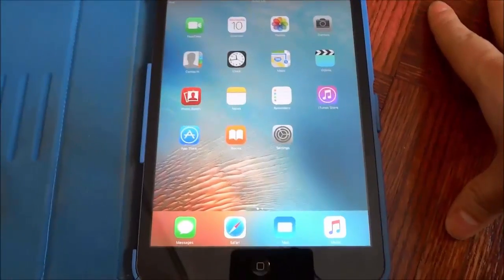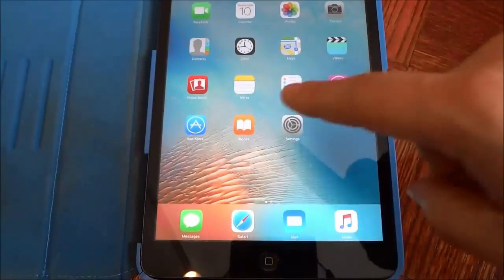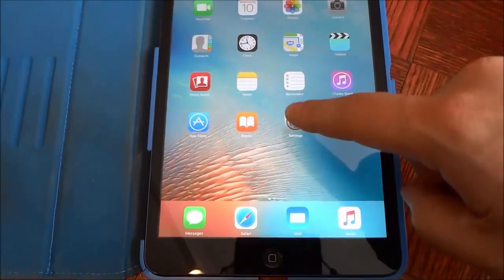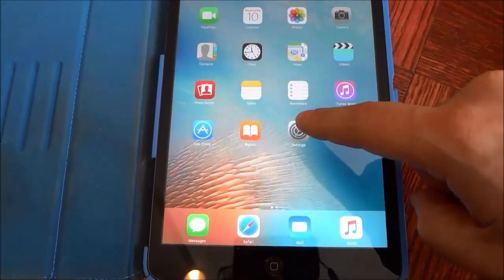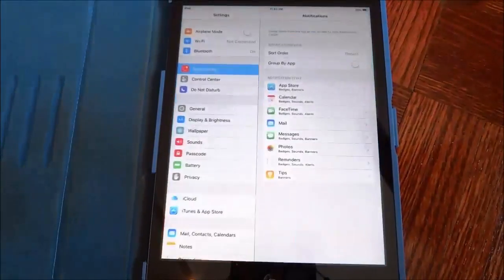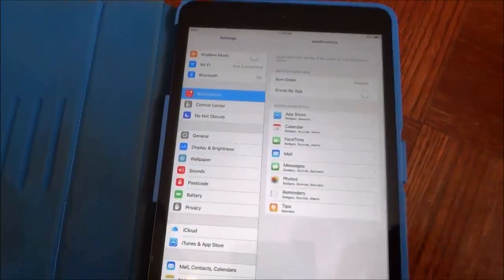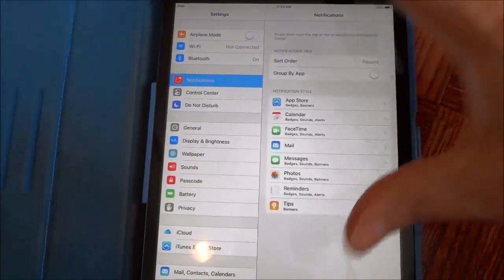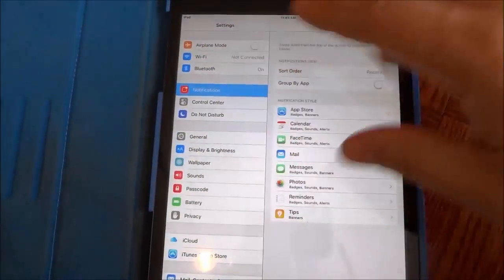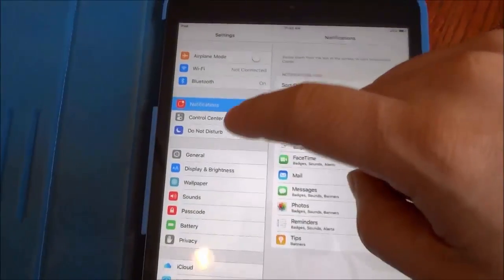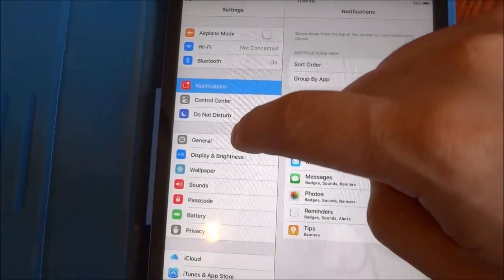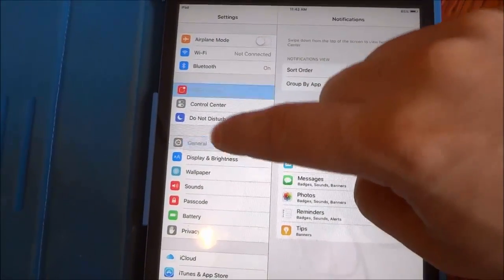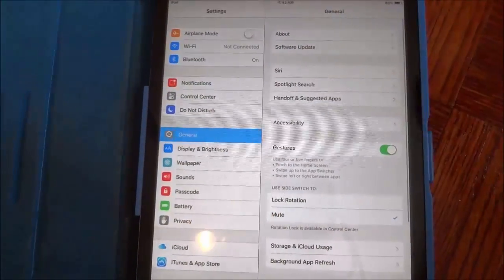So let's get right to it. You're going to start off by clicking the settings app. As you can see, it opens up a wide variety of options. You're going to go to the general section.